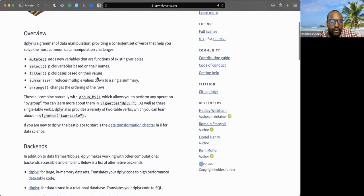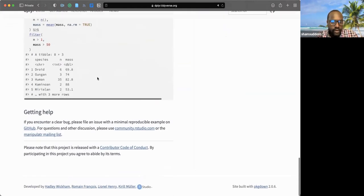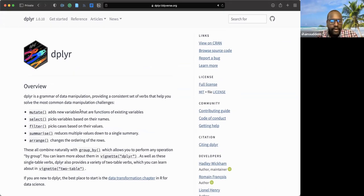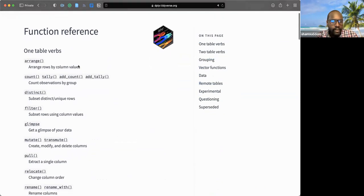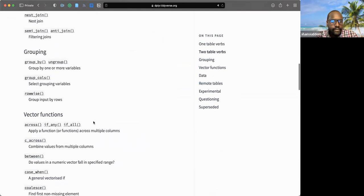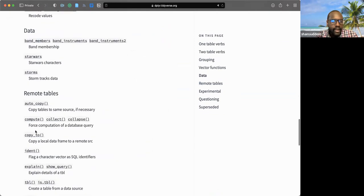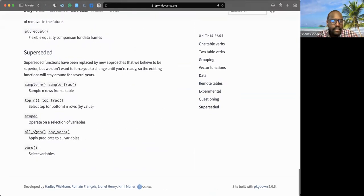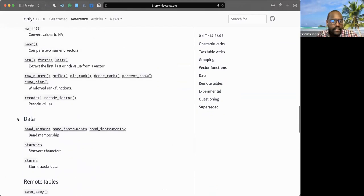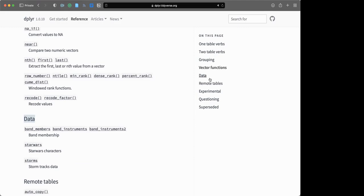Let me share my screen again. Okay, can you see? So for example this is dplyr, and here you can see the data section — things like `band_members`, `starwars`, `storms`. When you install a package like dplyr it comes bundled with some free data for practice.